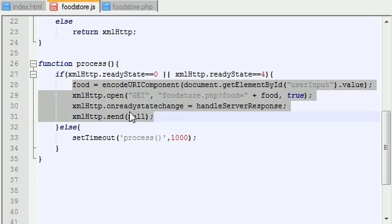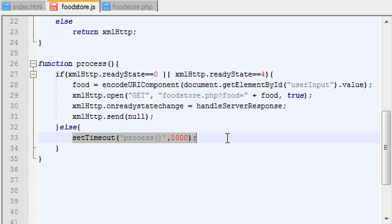However, if it's busy, then what you're going to do is you're going to say, okay, I'm just going to wait, I'm just going to timeout for one second, and then I'm going to try again.